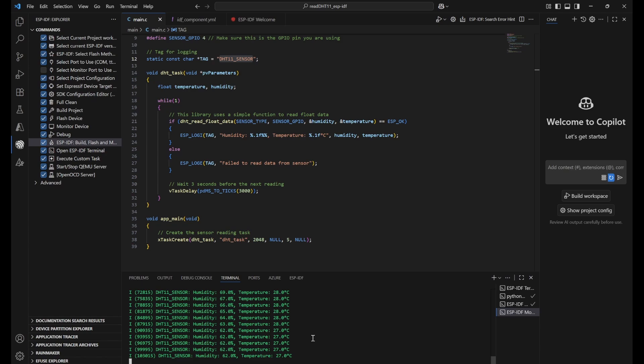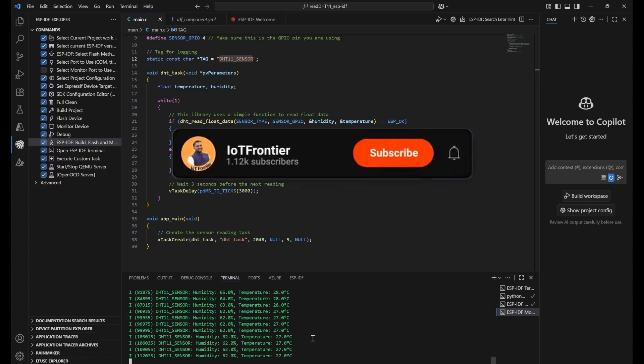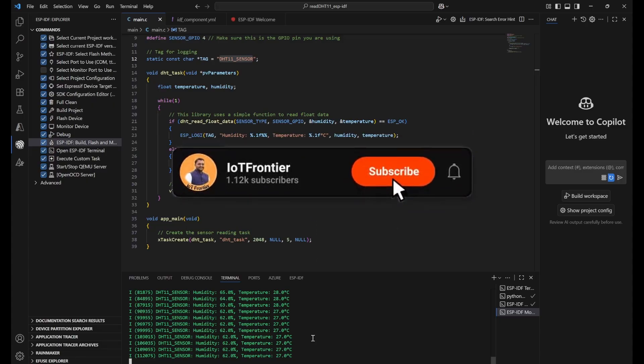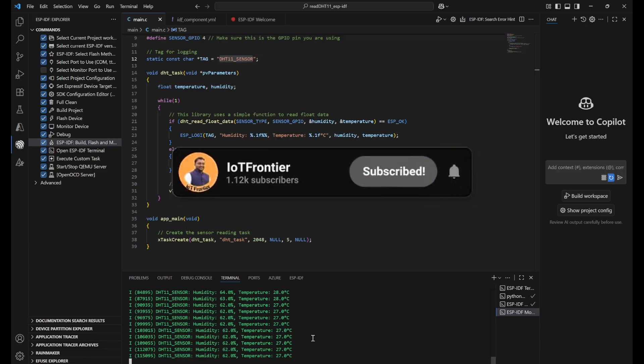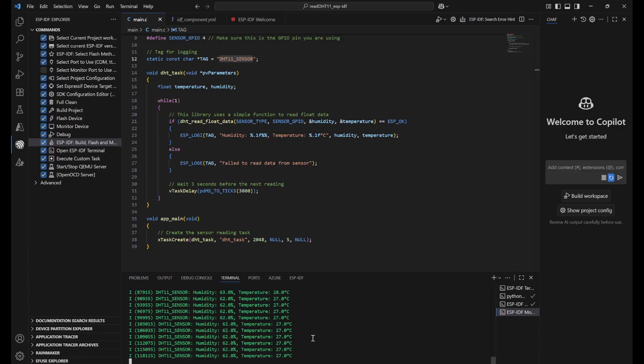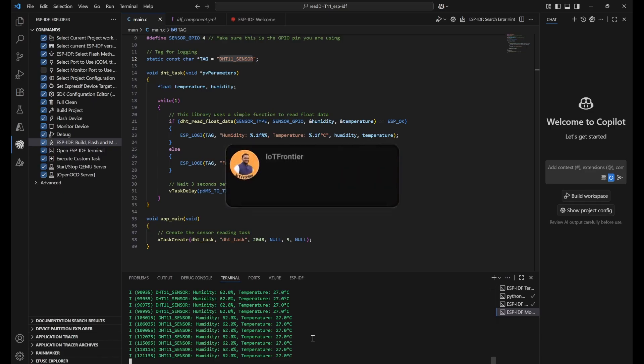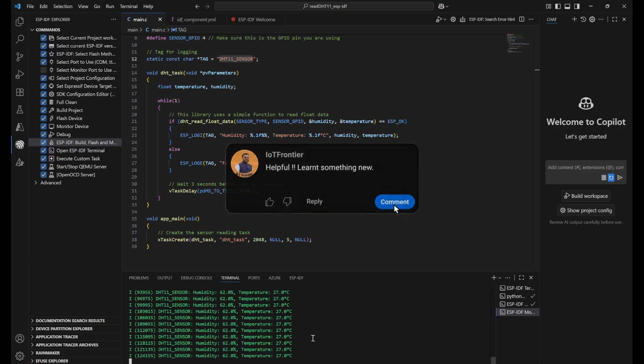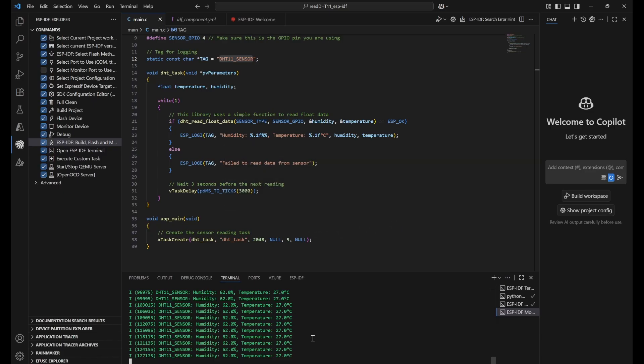And that's it for today's video. In the next video I'll try to explain you how to use MQTT protocol to send these humidity and temperature values to MQTT dashboard. So stay subscribed and hit the bell icon to get the notification when the video is released. If you found this video informative please type helpful and smash that like button. You can watch more tutorials on ESP-IDF from this playlist. Thank you for watching and I'll see you in the next video.